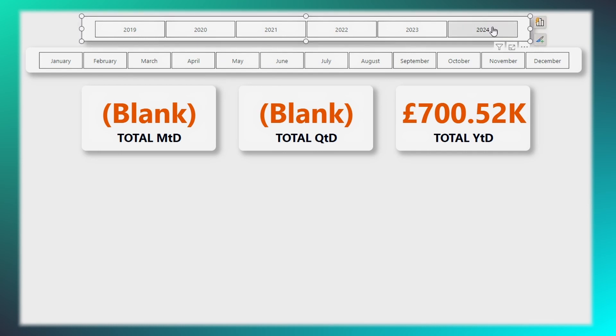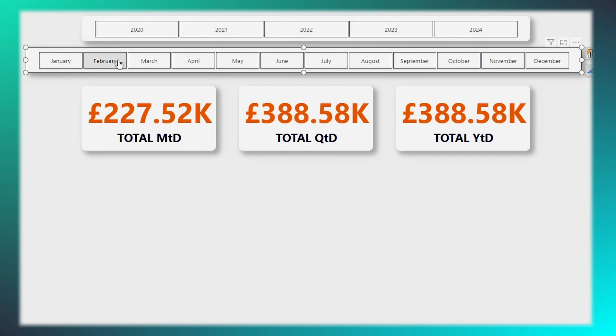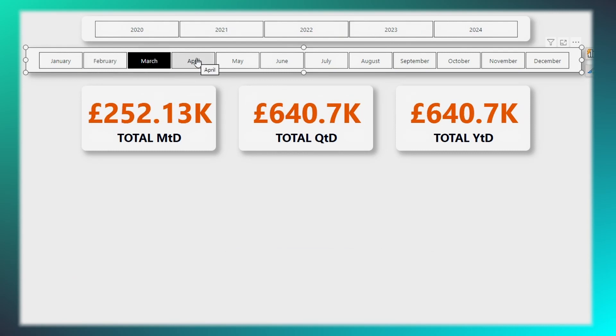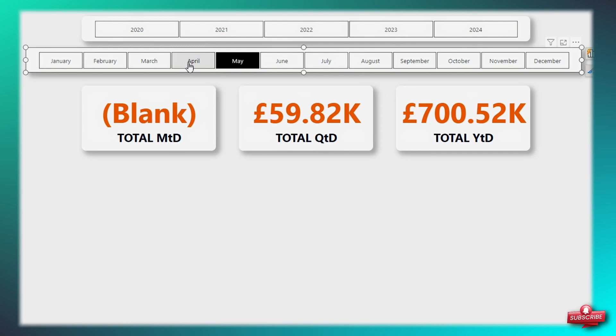To work around this, there are two methods you can employ. The first approach involves adding slicers to filter your dates. However, this method comes with a drawback.